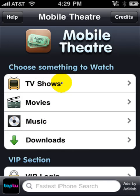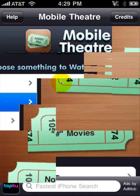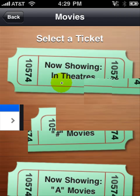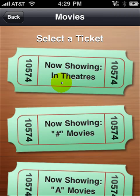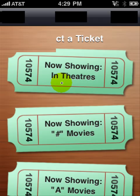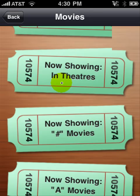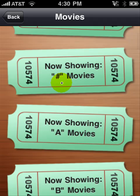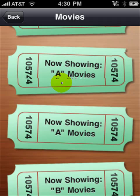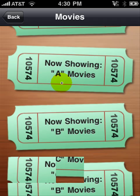But if you watch my other video, you can learn how to download music — I'm just going to show you the movies. When you tap on movies, you can search for a movie that is currently in theaters right now, or that starts with a number, or that starts with an A, B, C — all the way through the alphabet.